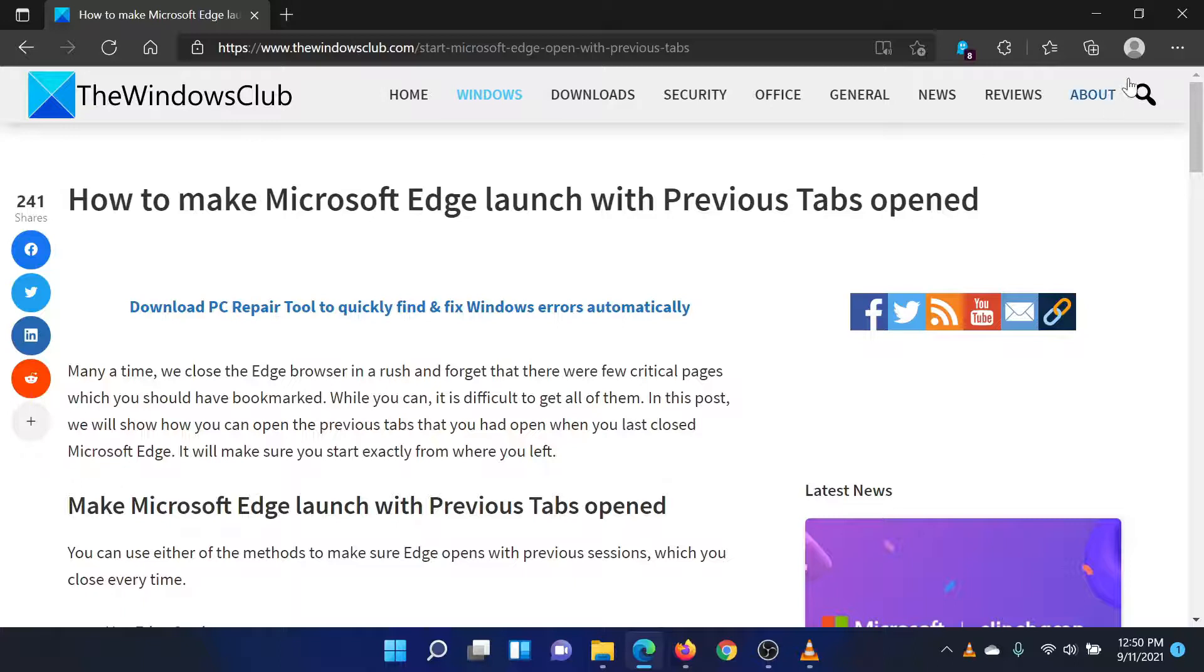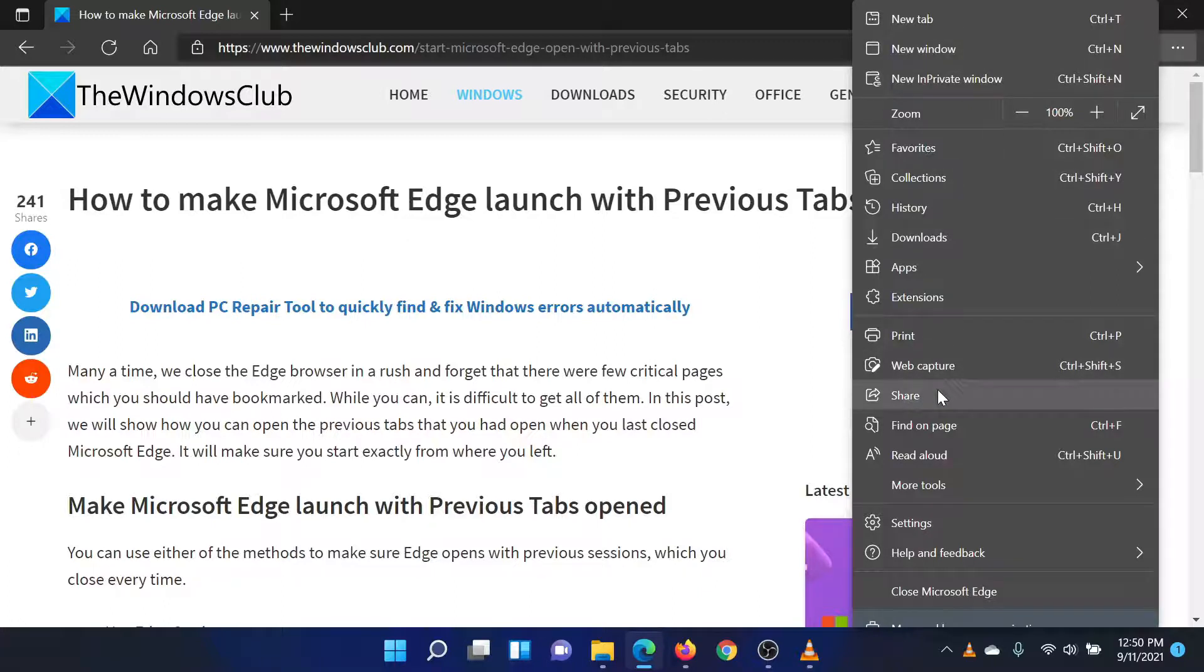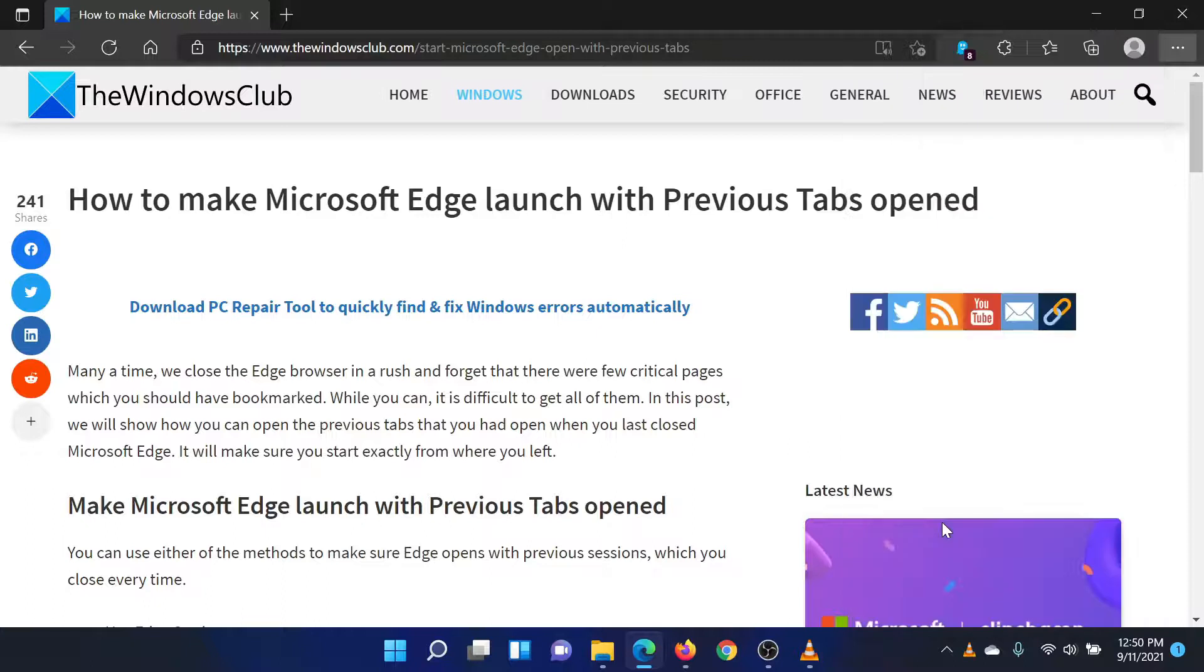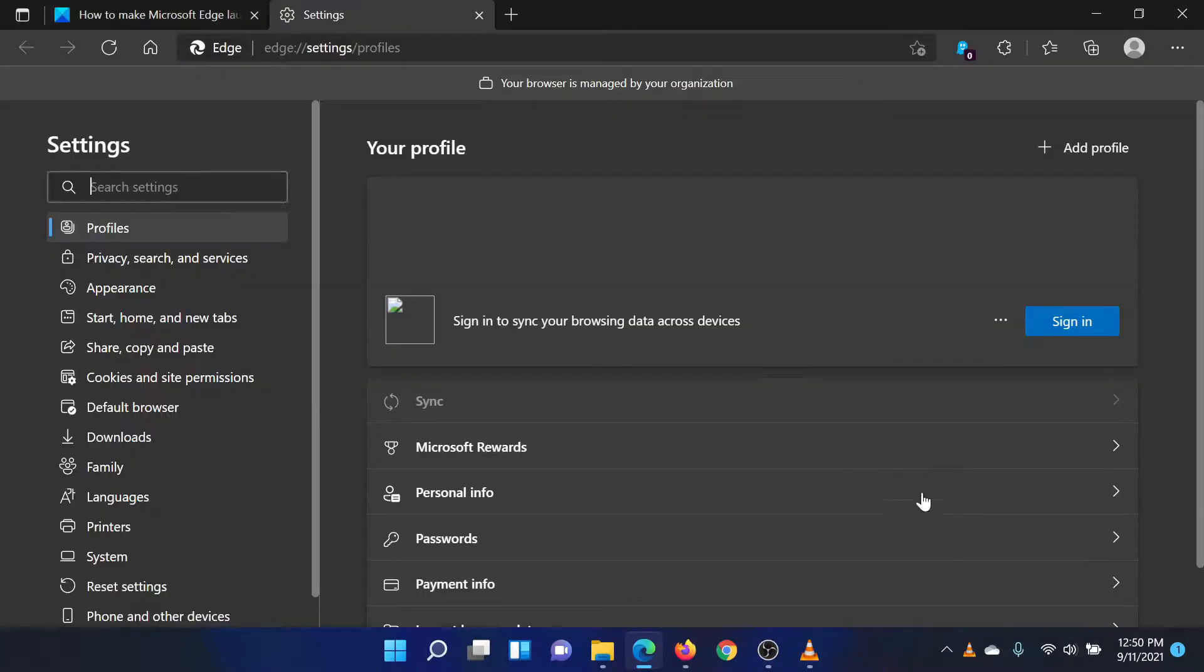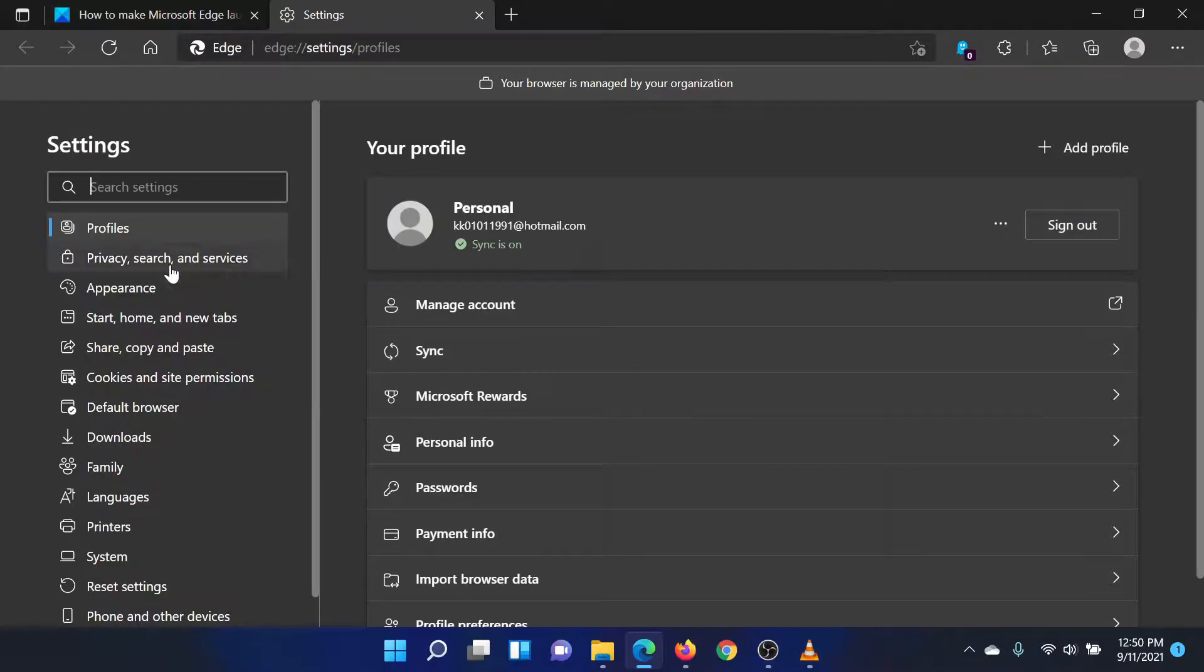Click on the three dots at the top right corner of the Edge window. This will open a menu. In this menu, scroll down and select Settings. In the settings window that pops up, you will find Start, Home and New Tabs on the list on the left-hand side.